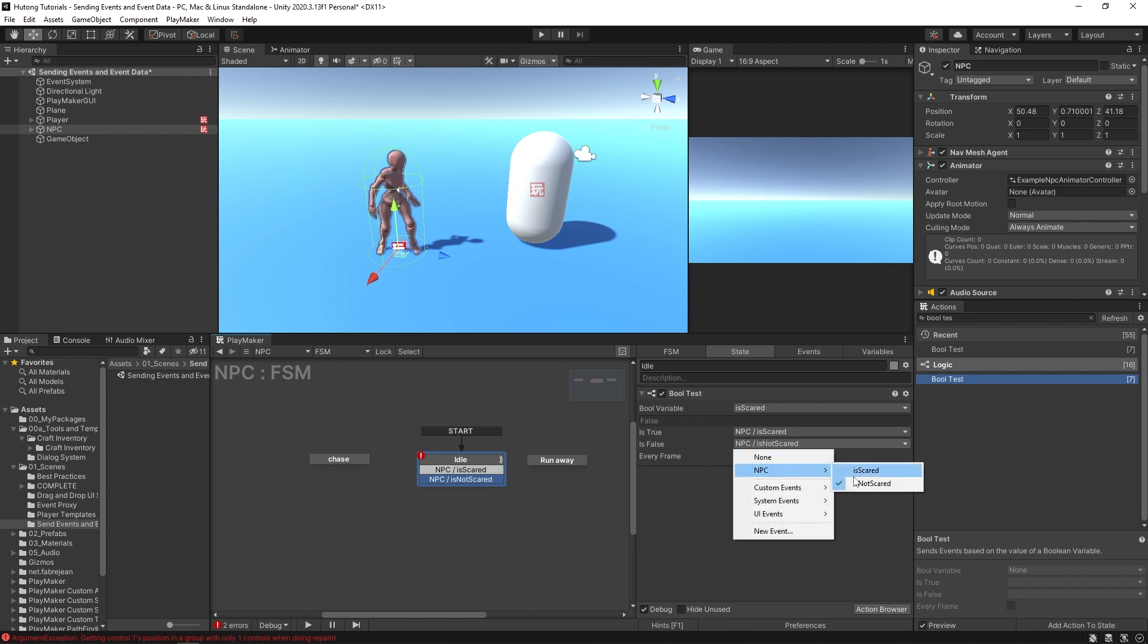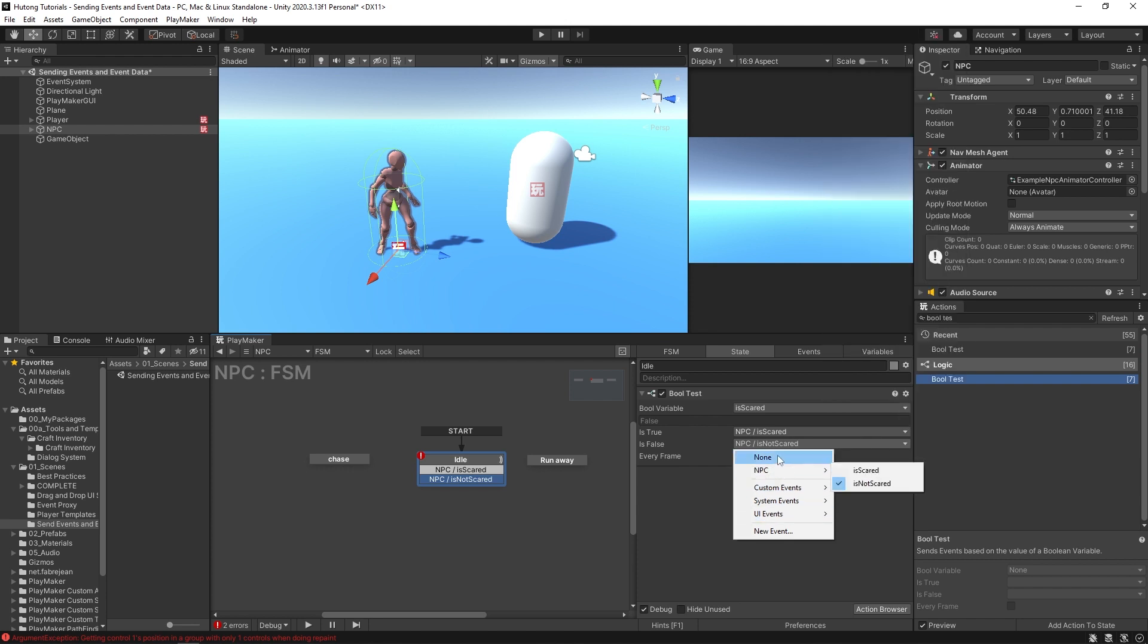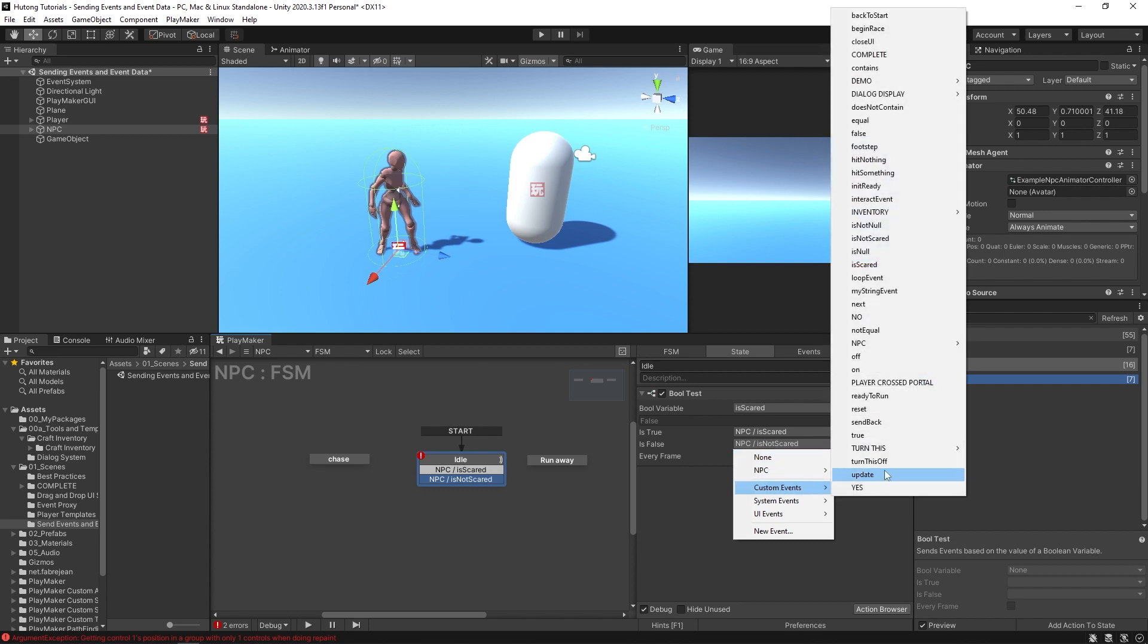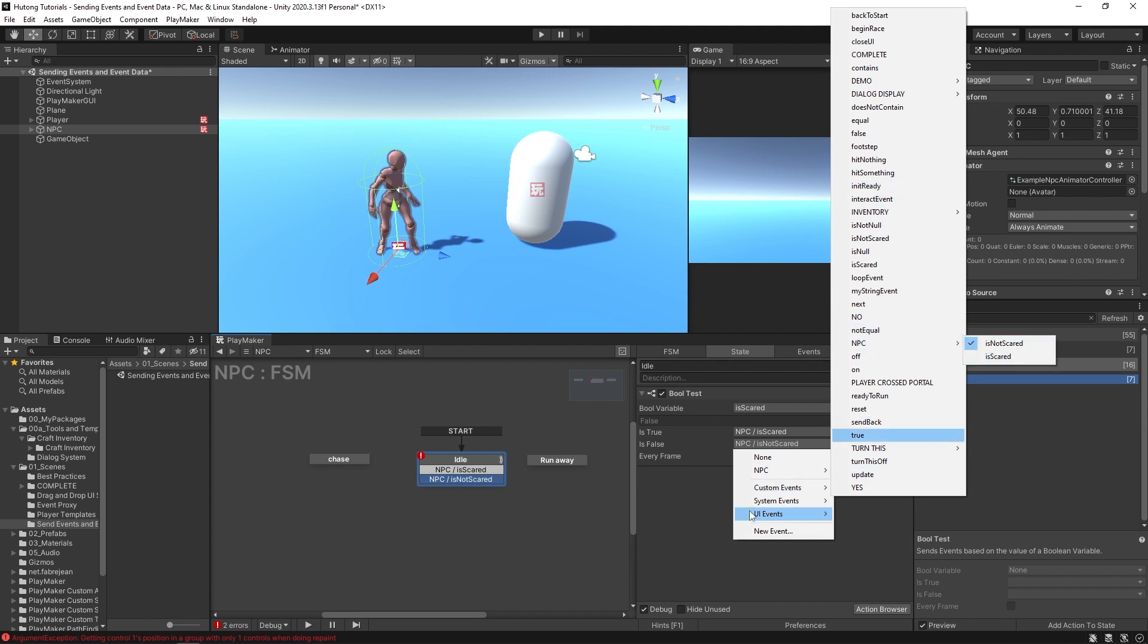You'll see now our NPC category has these two options. Okay, and just remember that at first the FSM that you're on will only display the most recently used events in here. So if you haven't used one yet you might still need to go to custom events and then find your category and then it'll be in there. Okay, just a little note.